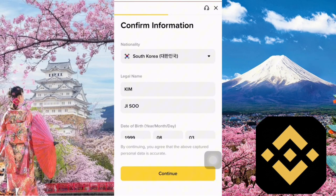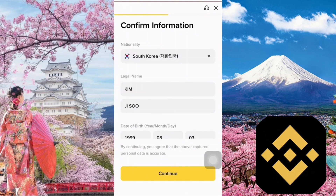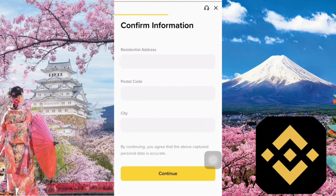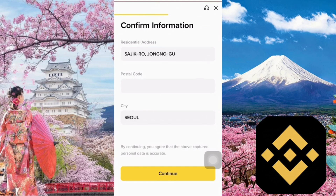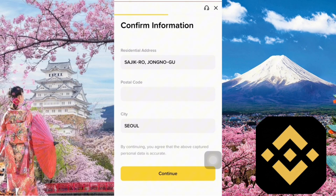Since I'm using a passport, only my nationality, full name, and date of birth will appear. If you're using a national ID card, it will automatically fill in your residential address and city as well. But no worries, we can manually enter those details later. Please double-check the auto-filled information to make sure everything is correct, and fix anything that's wrong. Then scroll down and fill in your residential address and city. Enter the residential address exactly as it appears on your passport. Your province or city goes in the bottom field. As for the postal code, if you remember it, feel free to enter it — otherwise you can skip it since it's optional. It's important to provide accurate information to avoid issues later on. Once you've filled everything out, tap the Continue button.